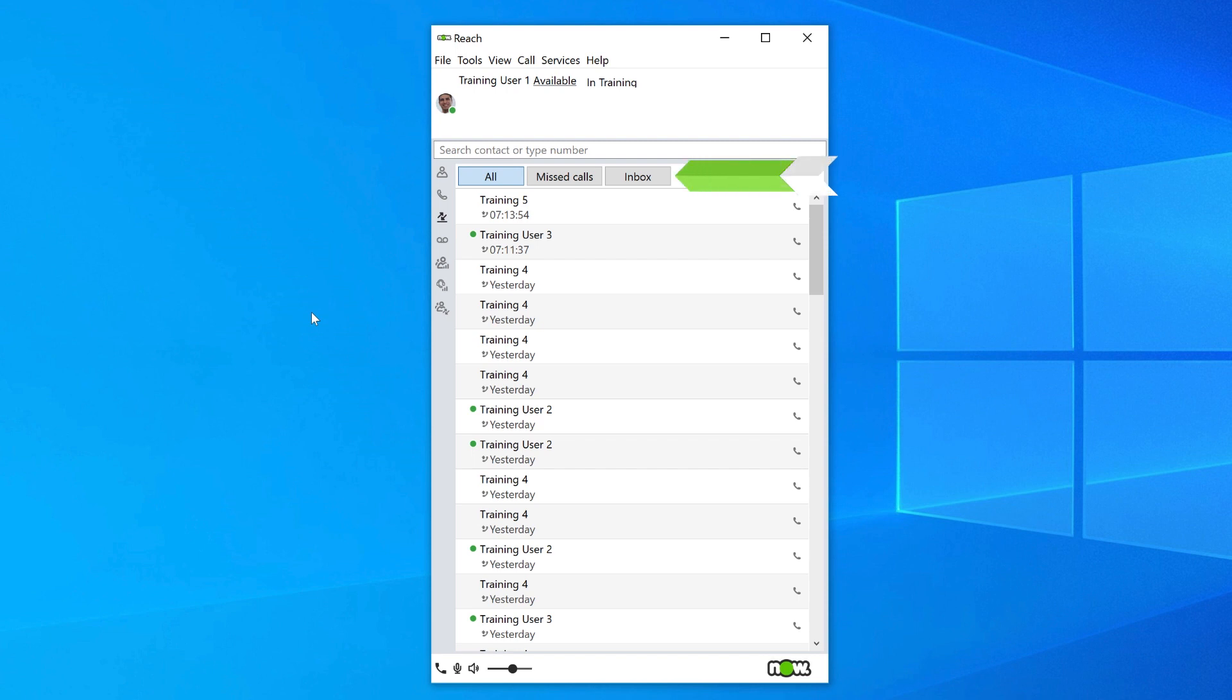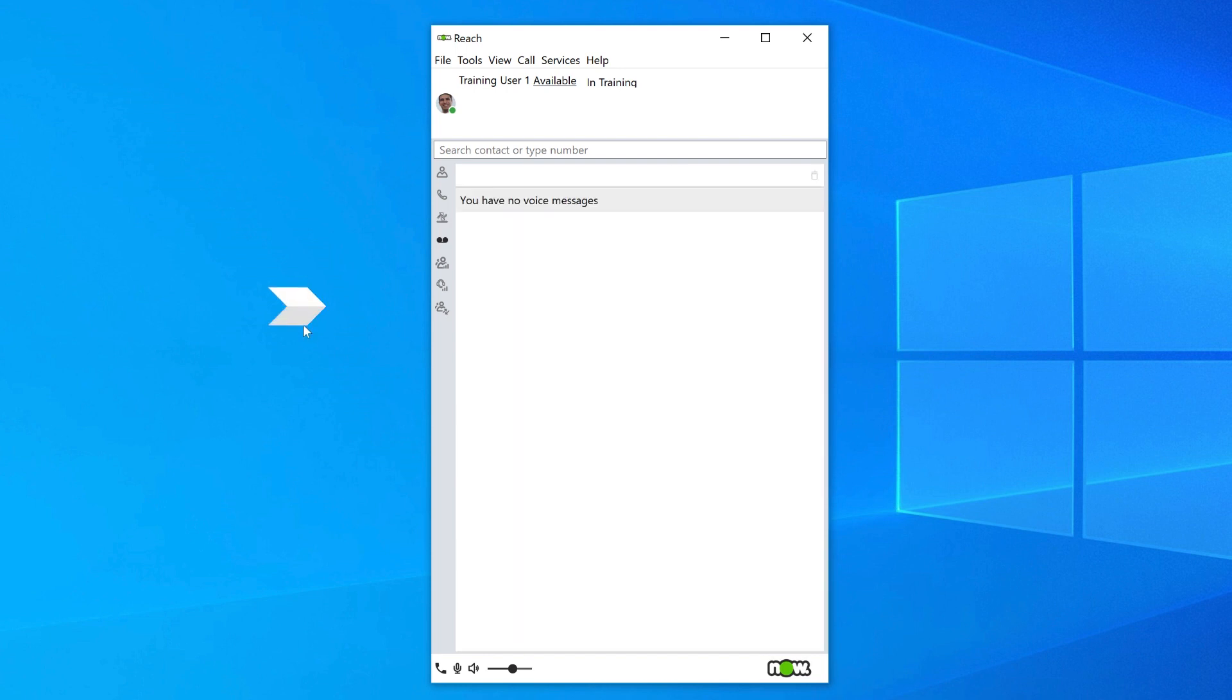Your inbox is your voicemail inbox. The next icon is your voicemail, which will show received voicemail messages.